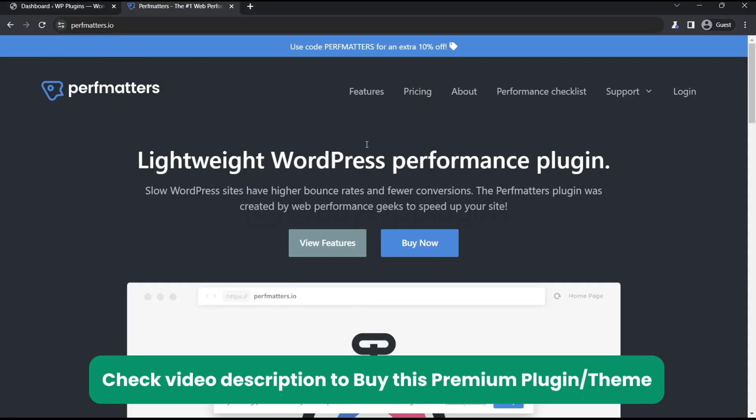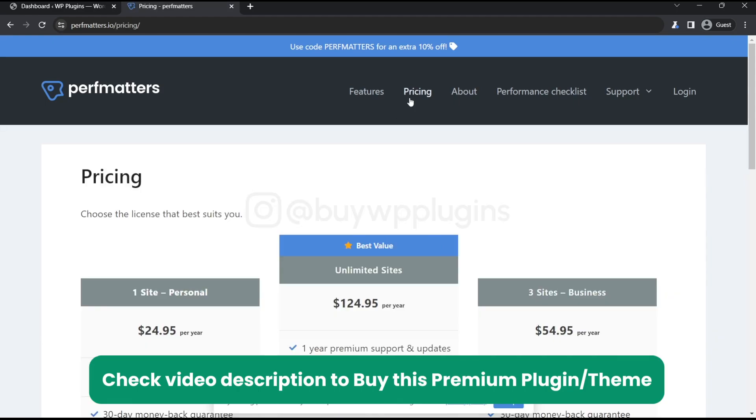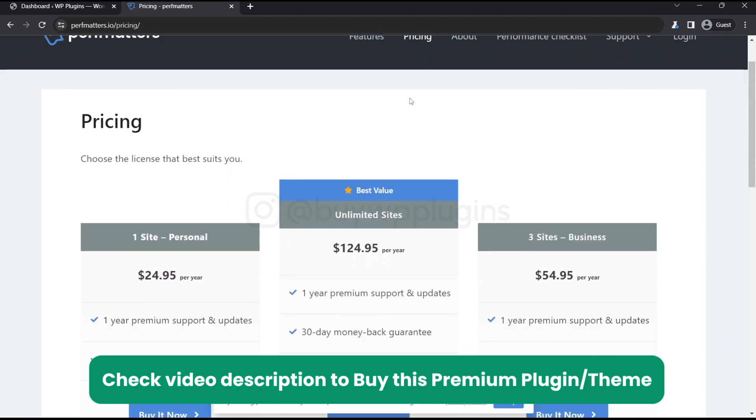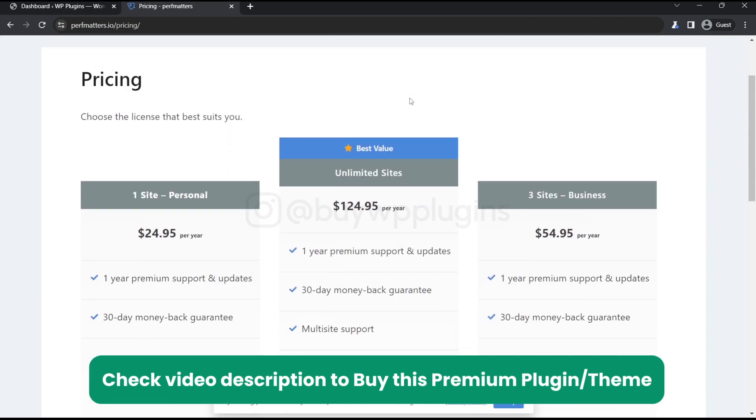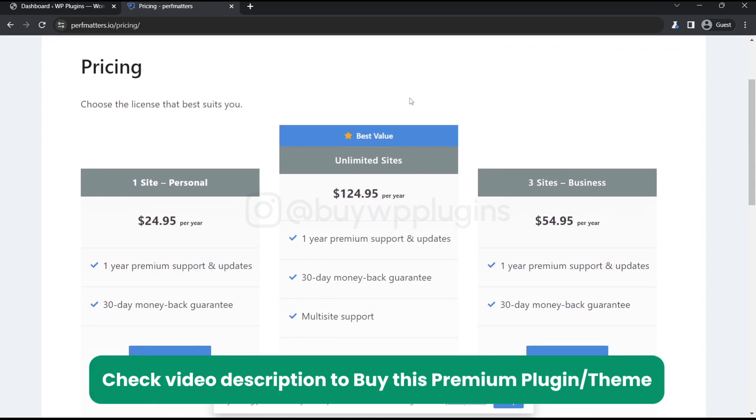Hey guys, in this video we are going to install and activate the premium version of this plugin, that is Perfmatters. So let's go to the plugin section and I will show you which one we have.